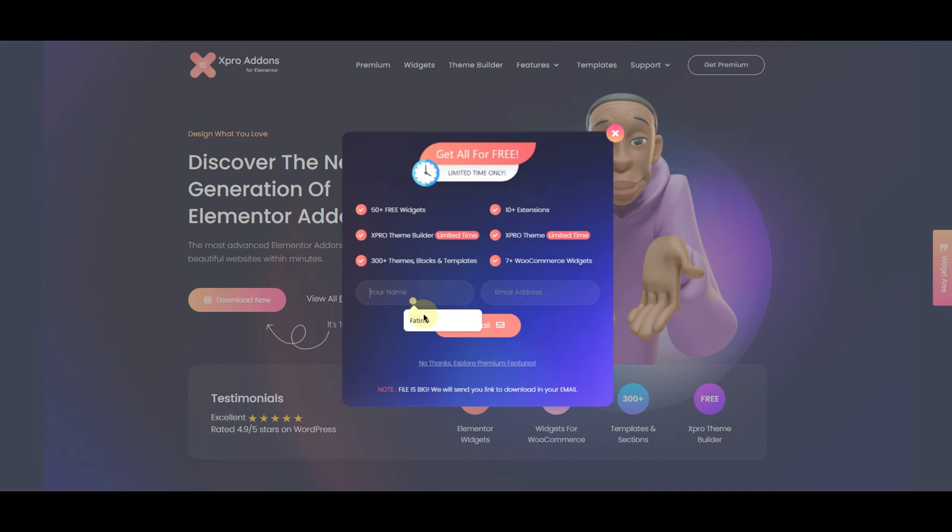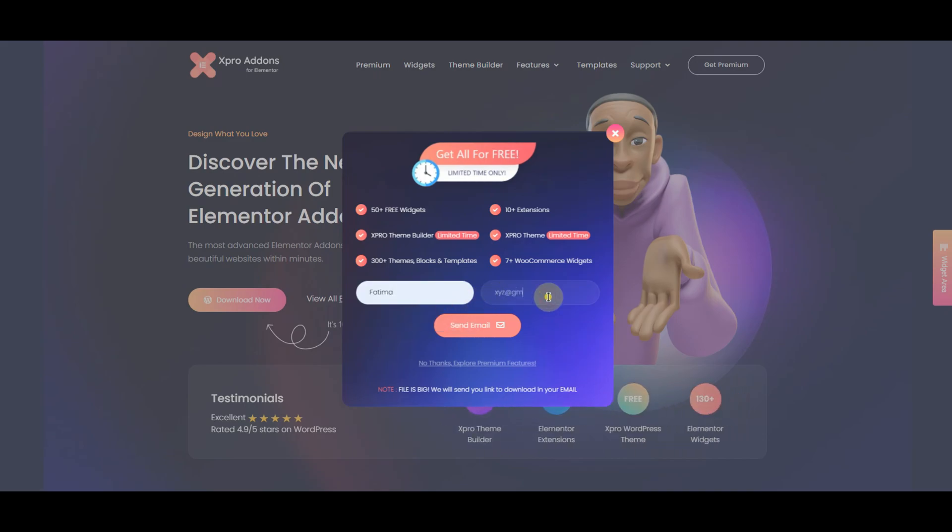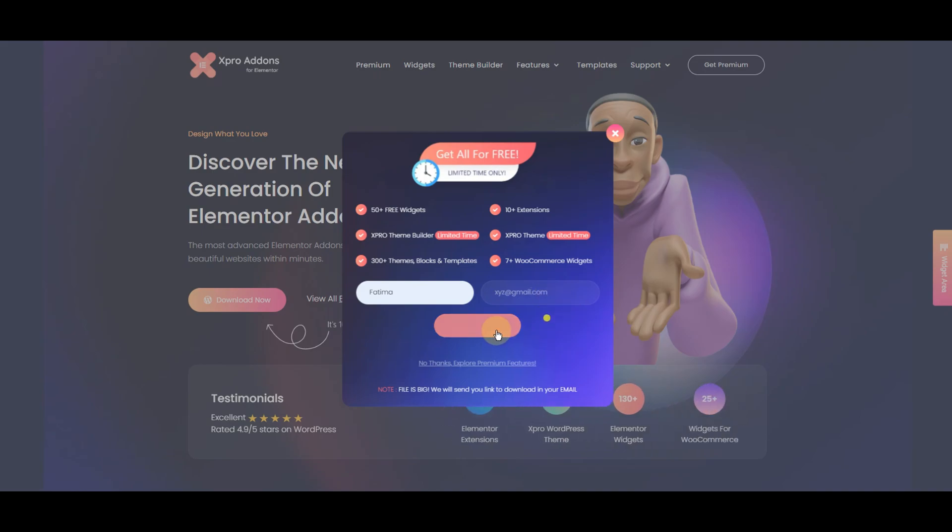Enter your name and email address like this. As I'm writing here my name and my email. Now click on send email.